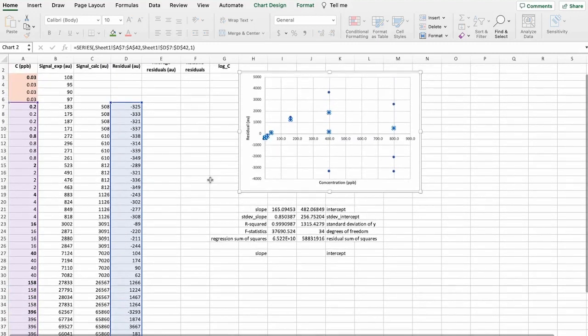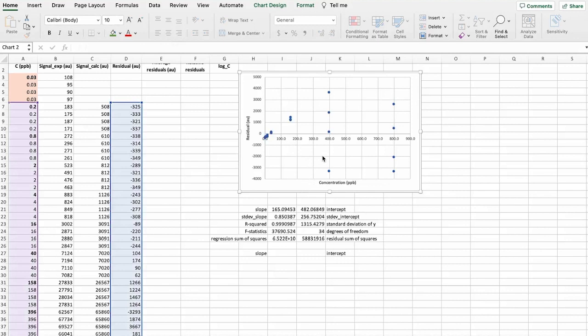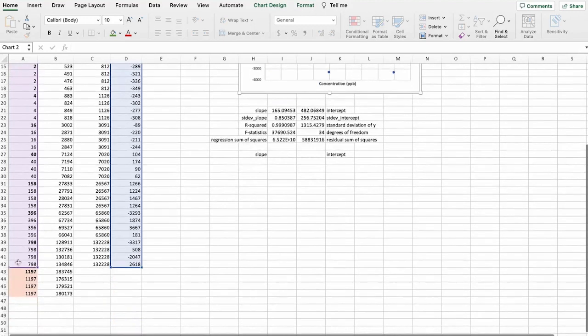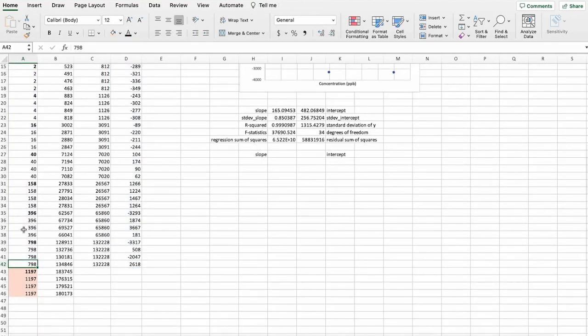And let's mark all this area that we think that is linear. So from 0.02 to 798. And we can see right away from here that these two highest concentrations are actually not linear. And we should also leave these out.